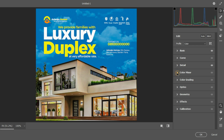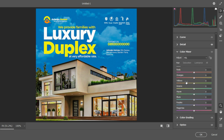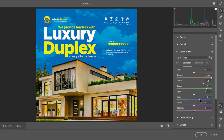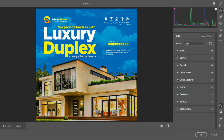Moving on, I'll apply Color Mixers. Working on the Saturations, I'll scale up the orange level, enhance the yellows, enhance the greens — I like the colors to pop — and enhance the blues as well.